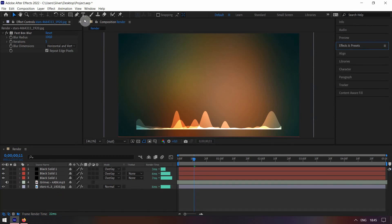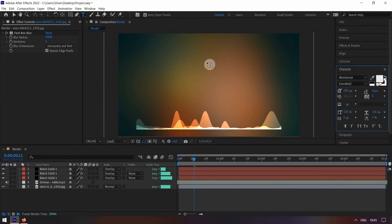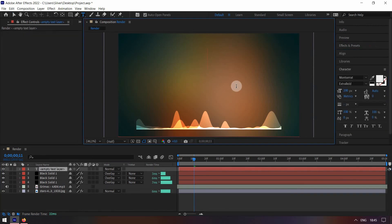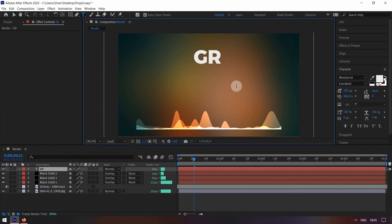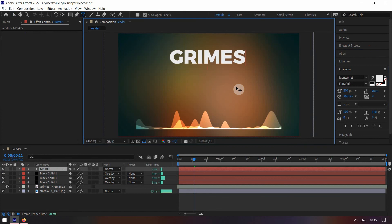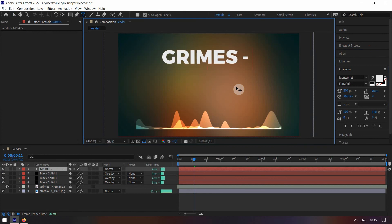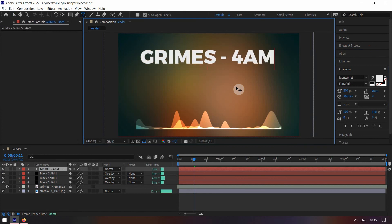Press on the T in the toolbar and click on the screen to type the name of the music you're using. I'm using Montserrat Extra Bold Font. It's a free font made by Google. You can download it for free. Link is in the description.